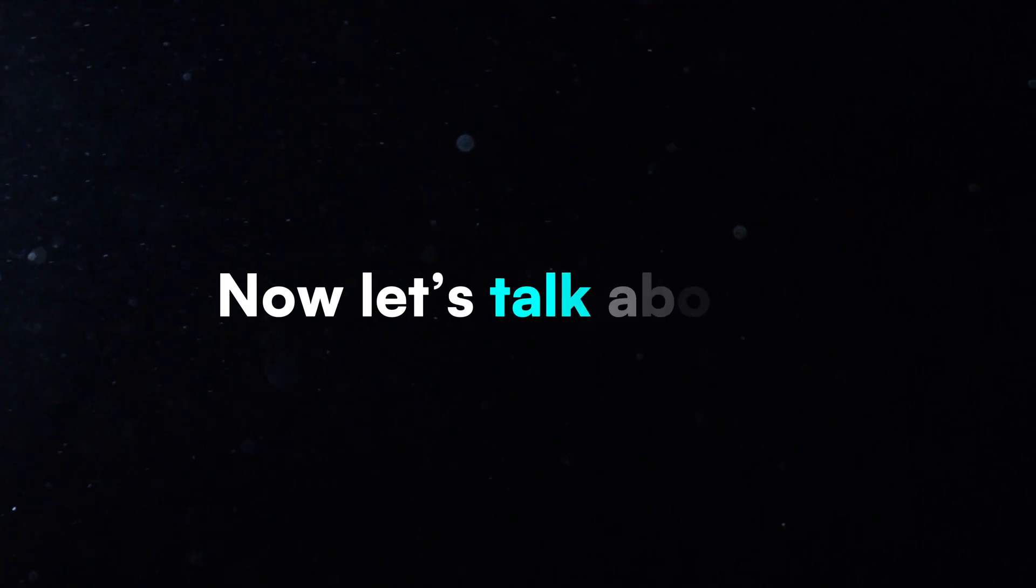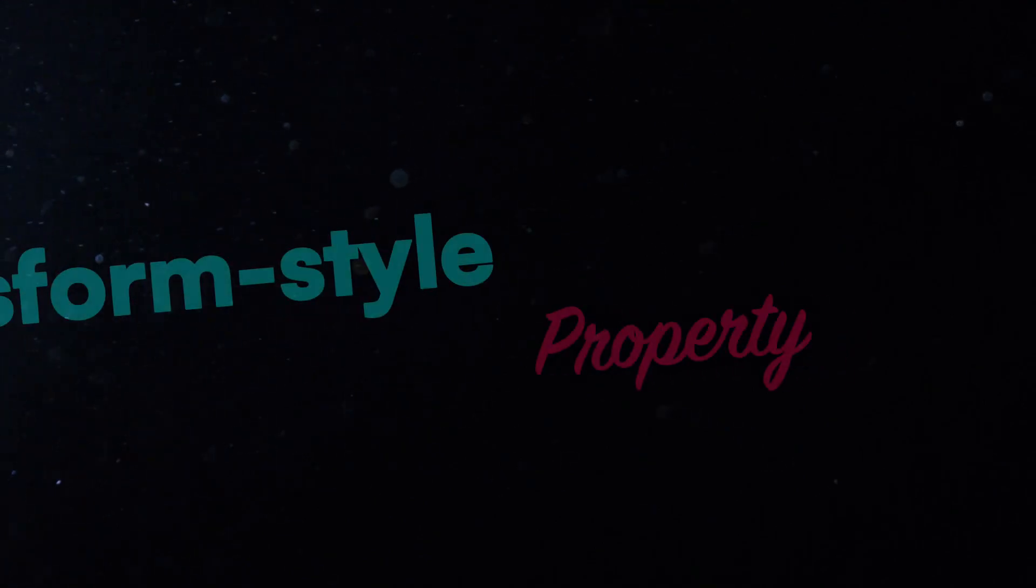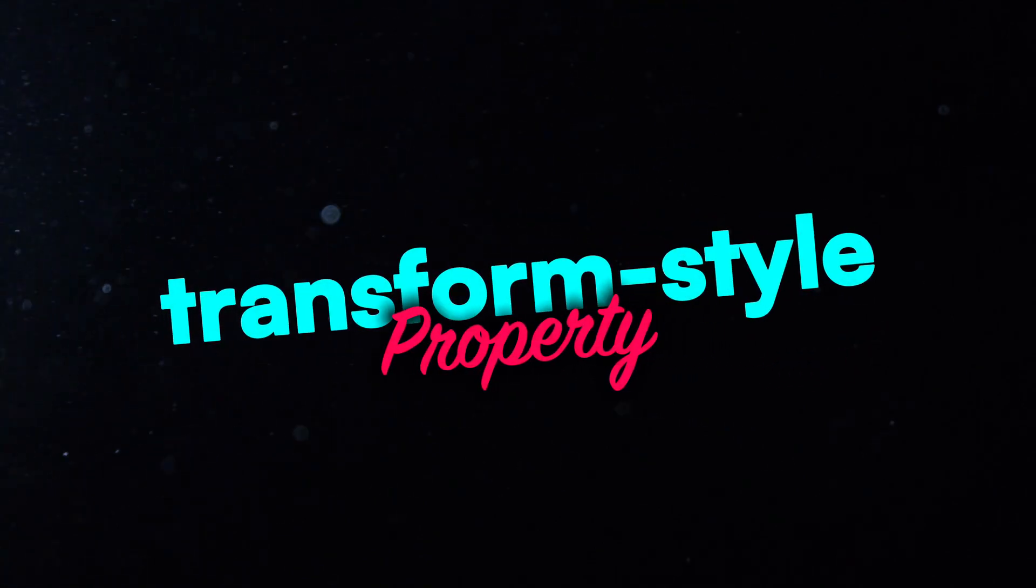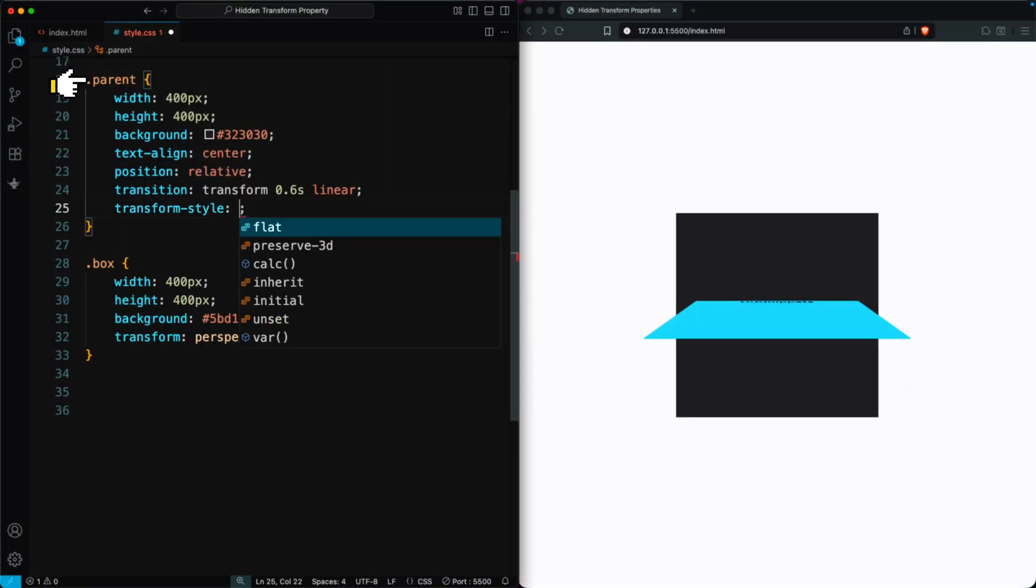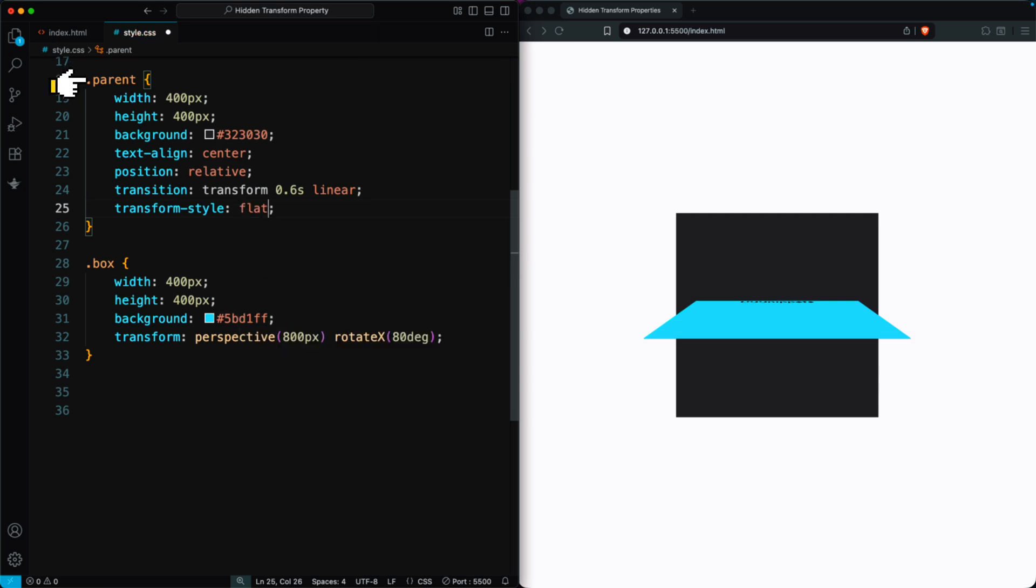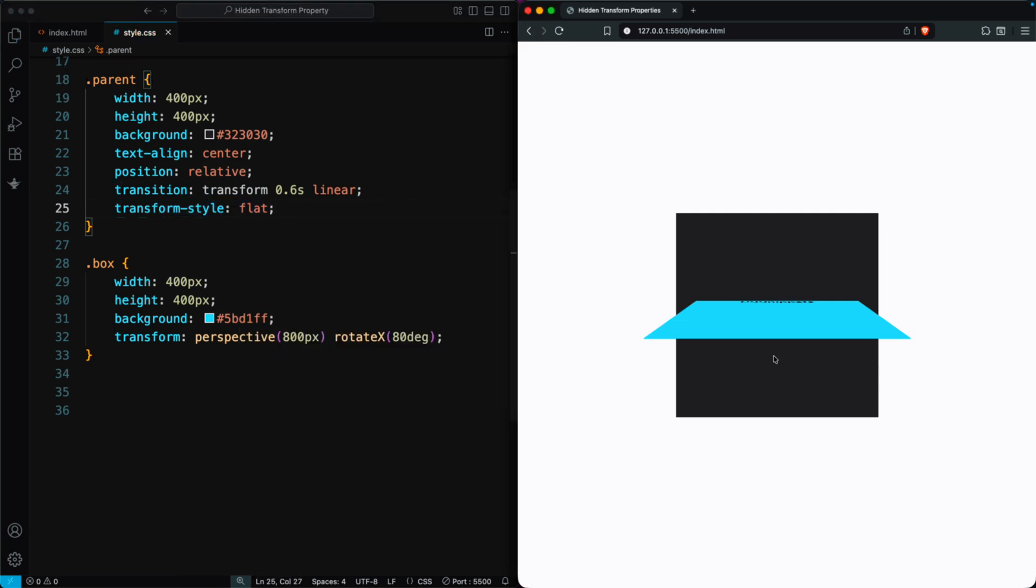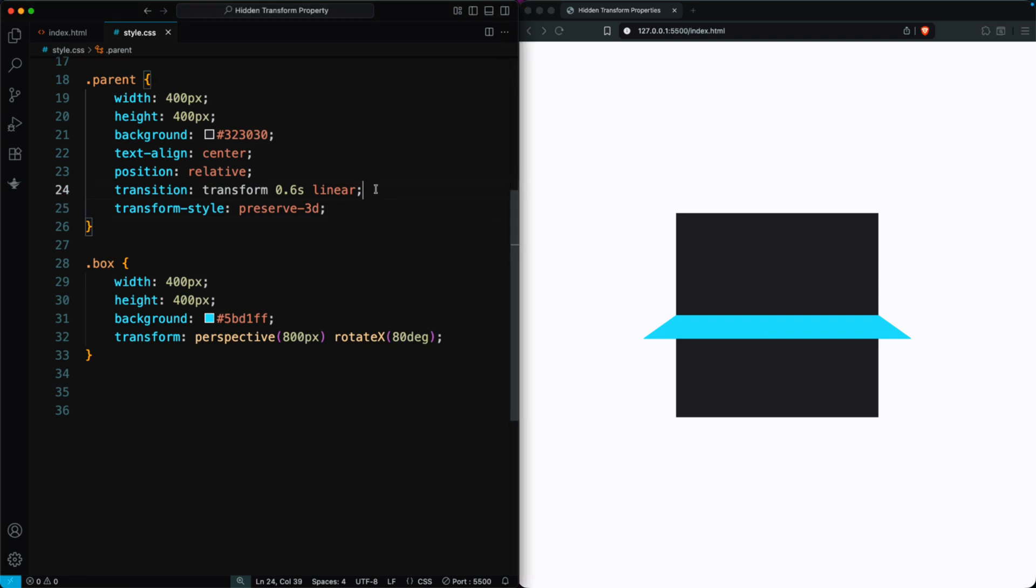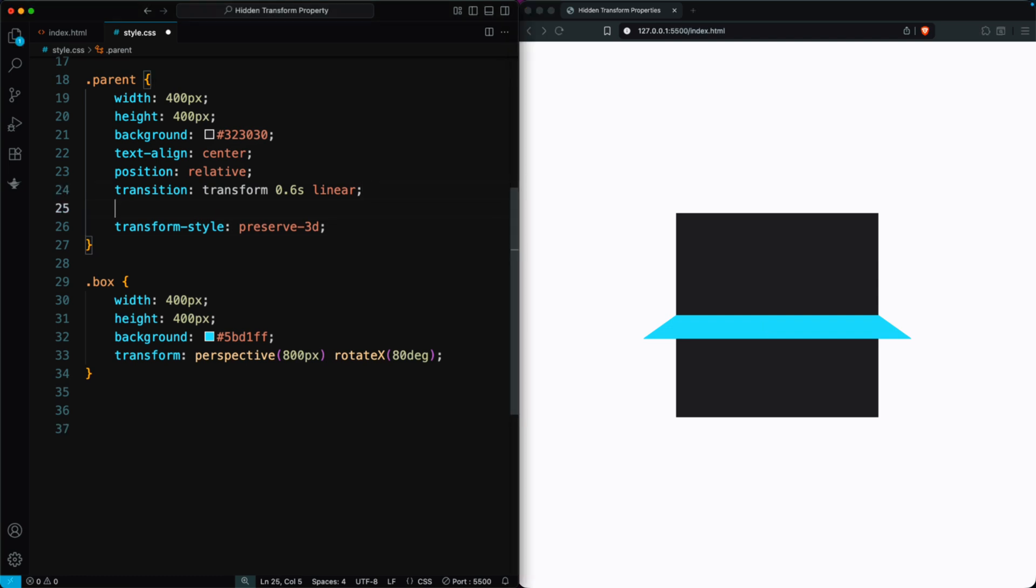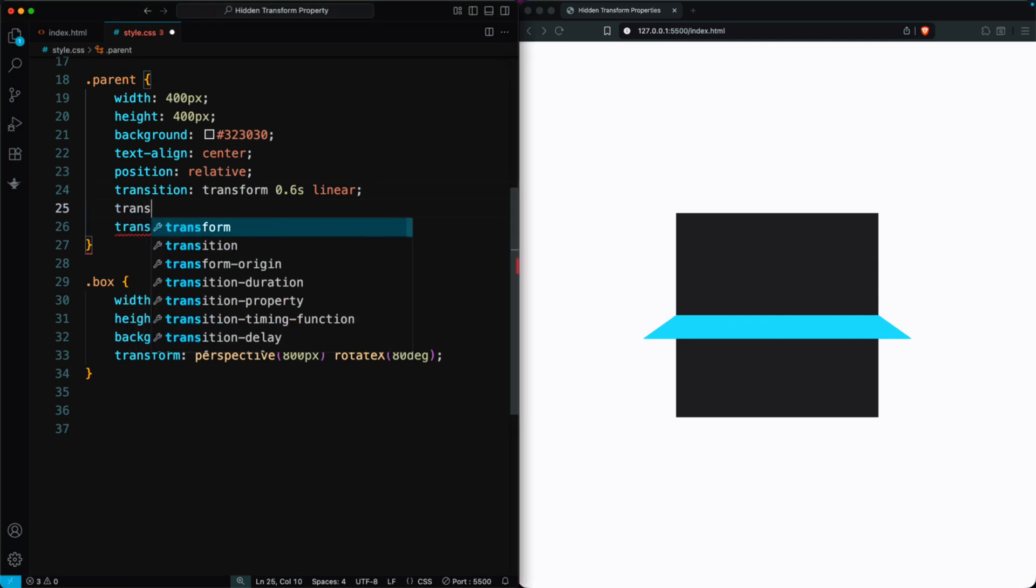Now let's talk about the Transform Style property. This property is applied to the parent element, and by default its value is flat. That means no 3D effect is visible. If we change it to Preserve 3D, the box now looks 3D, and part of it extends outside the parent div.